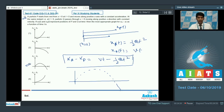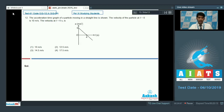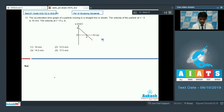Now let's proceed to question number 12. In question number 12, the acceleration-time graph of a particle moving in a straight line is shown. The velocity of the particle at t = 0 is 10 meters per second. We need to find the velocity at t = 6 seconds.